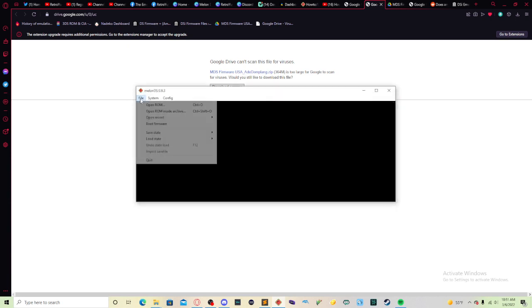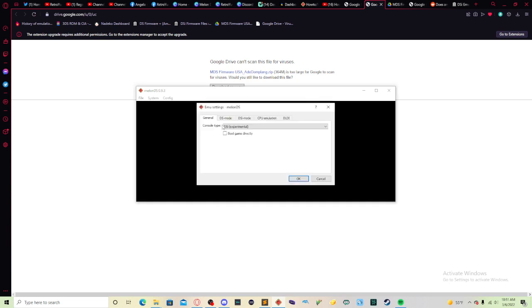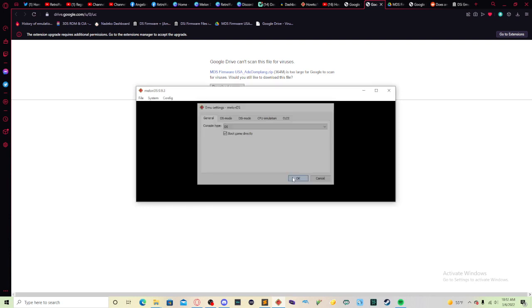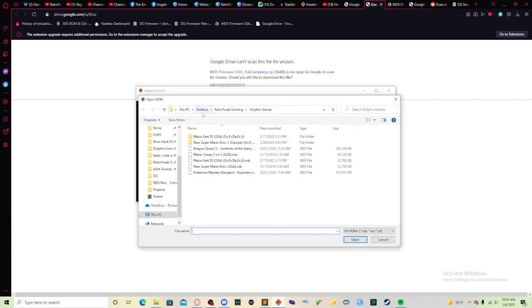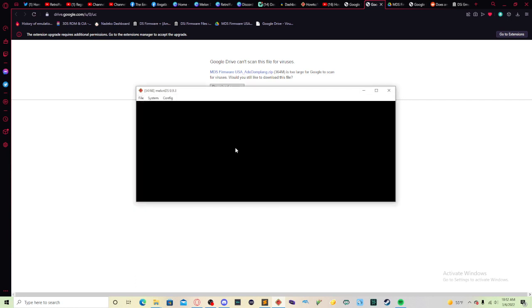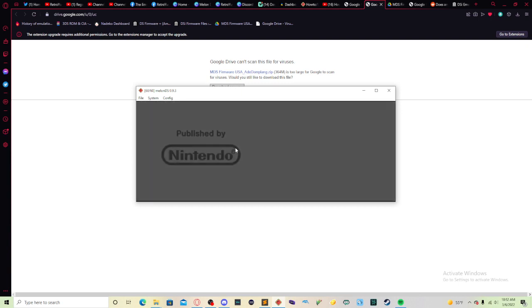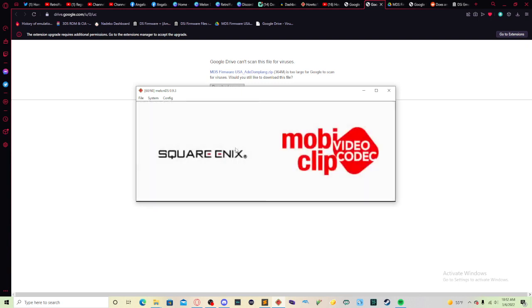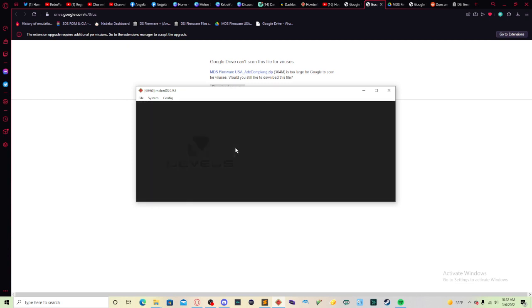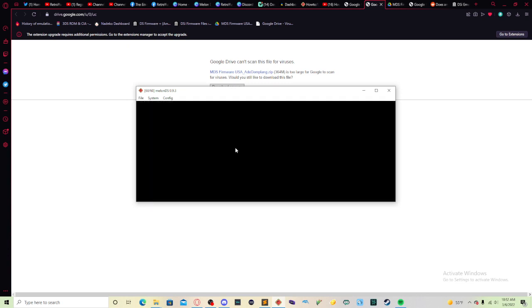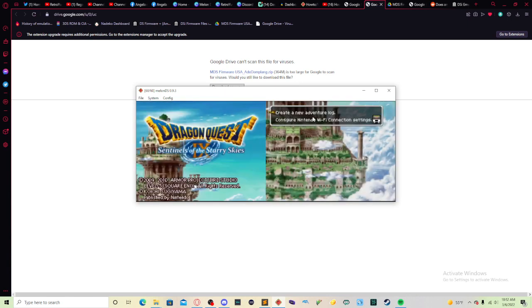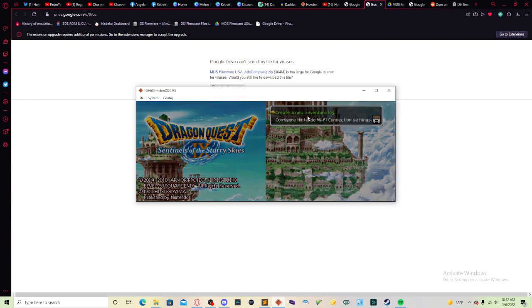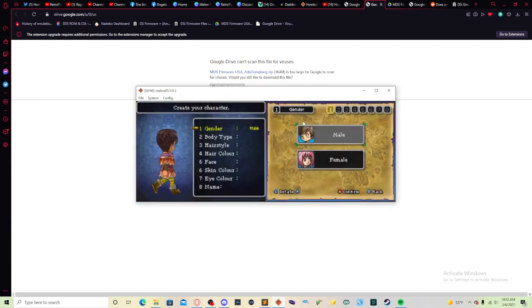But let me explain why this is a little bit different. So let's go back to the config, emulated settings, DS mode. Now I'm going to select boot game directly. Press OK, press file, open. And I'm going to select Dragon Quest 9 just for example. As you guys can see, it actually loads up directly from the game, from the file. And I can play as normal.